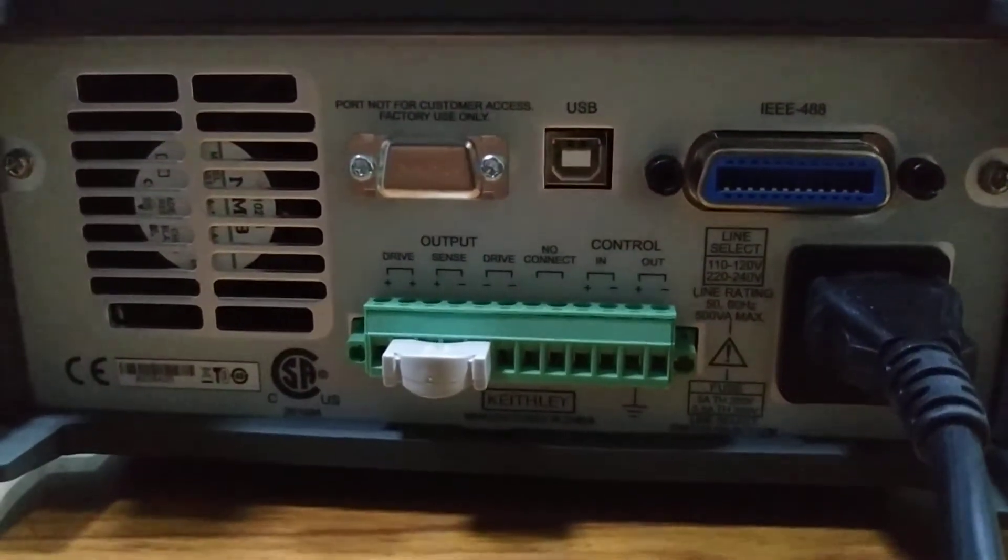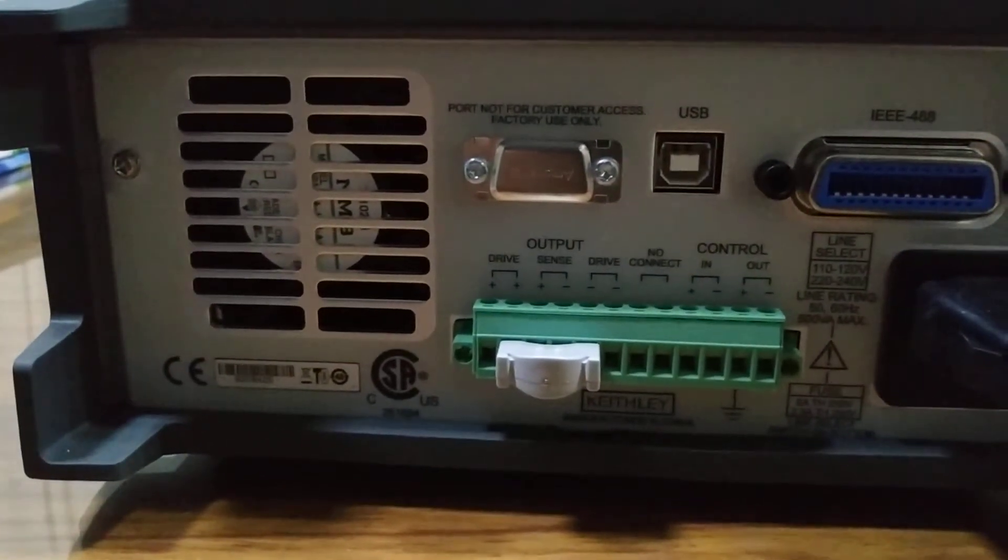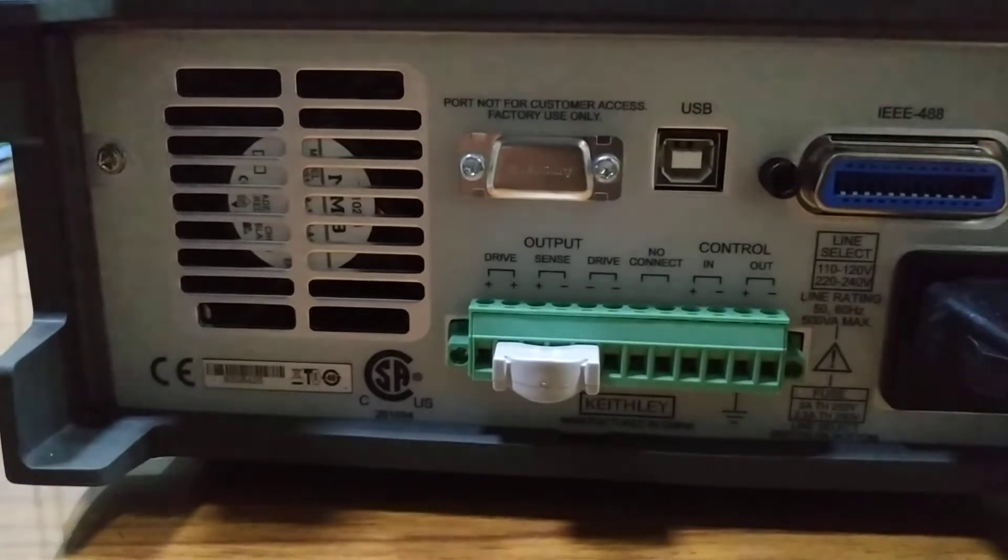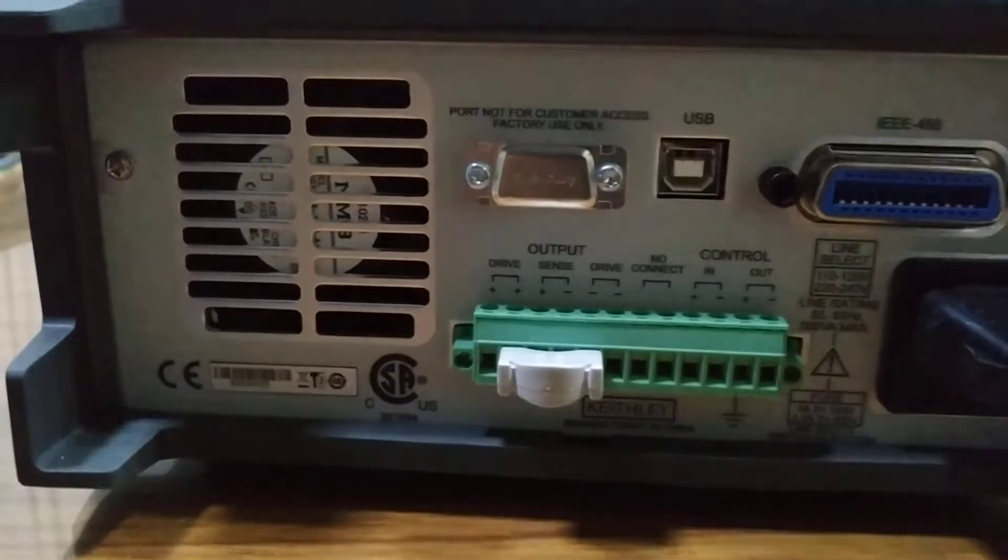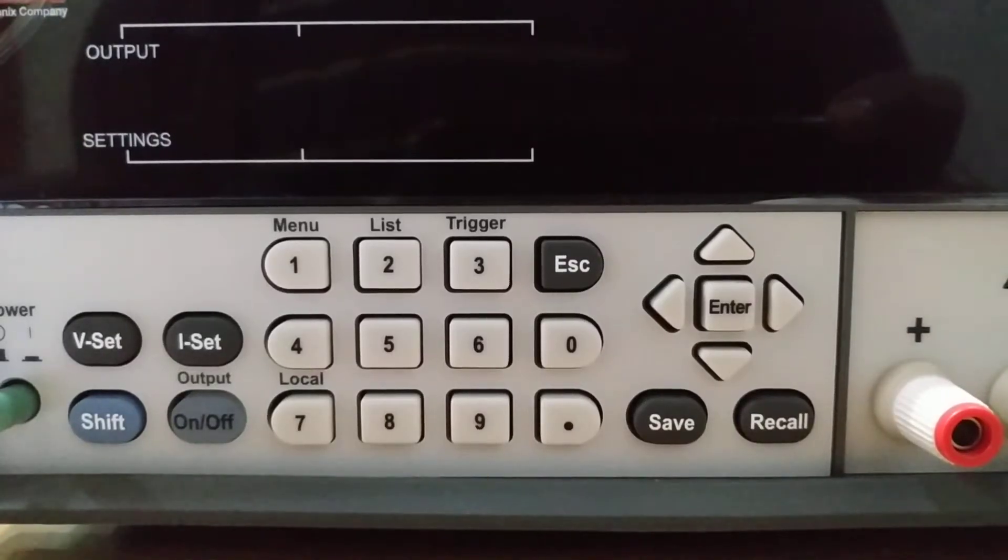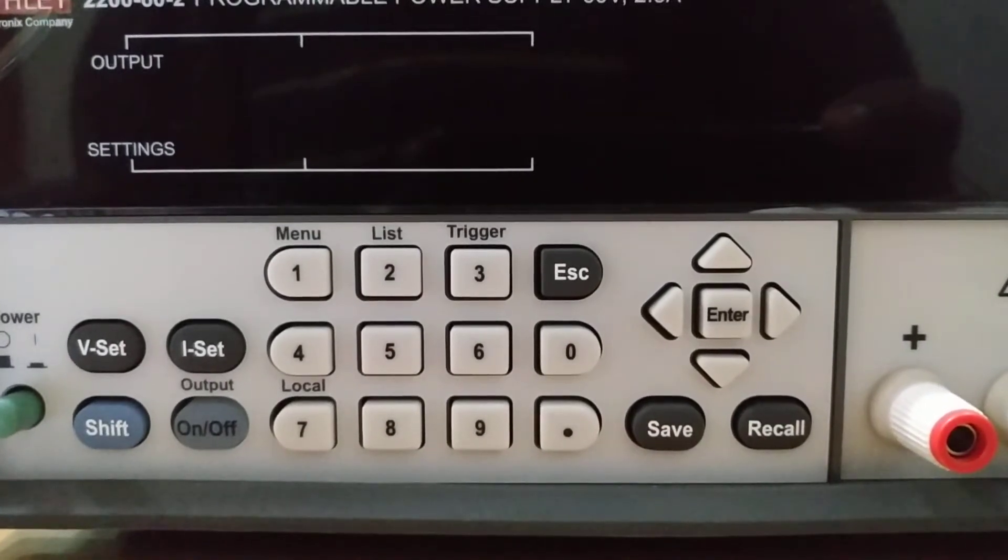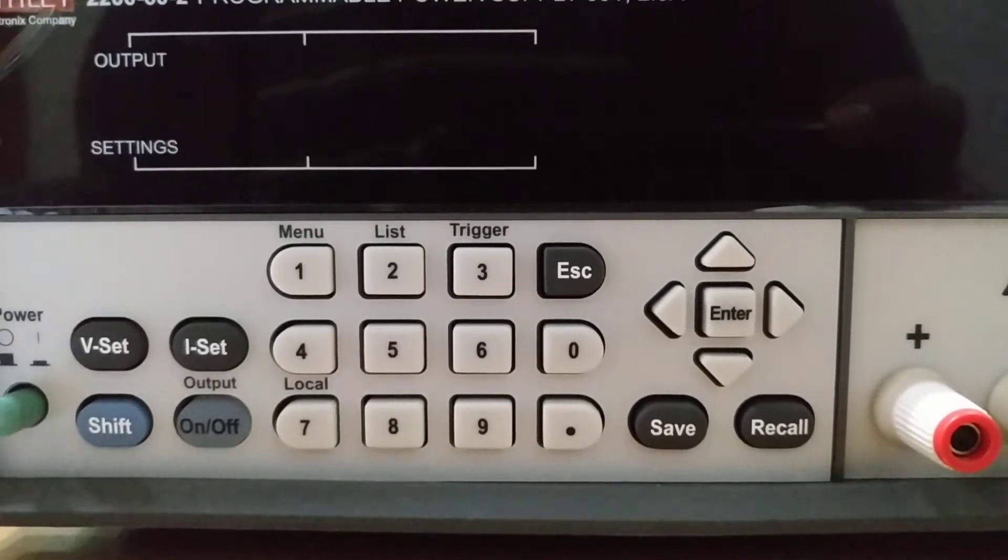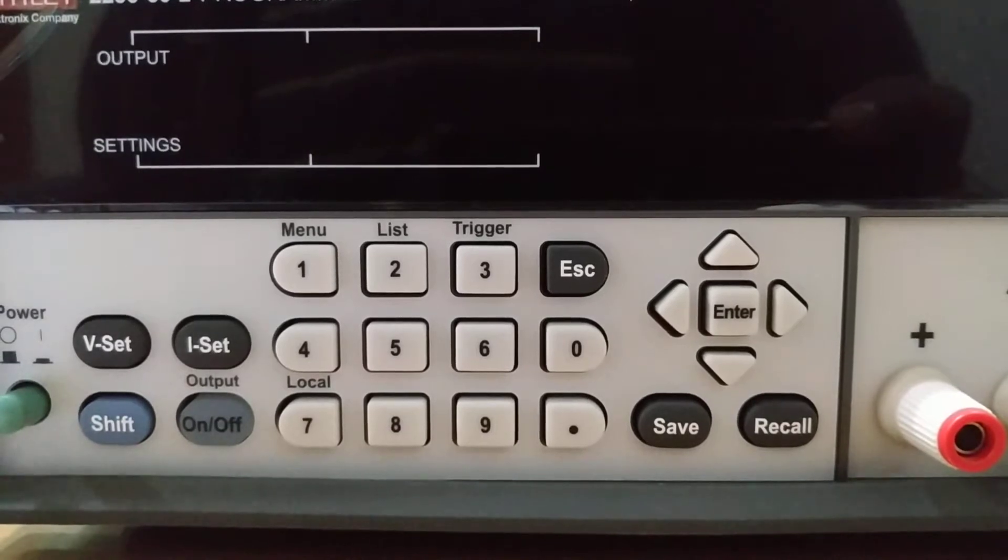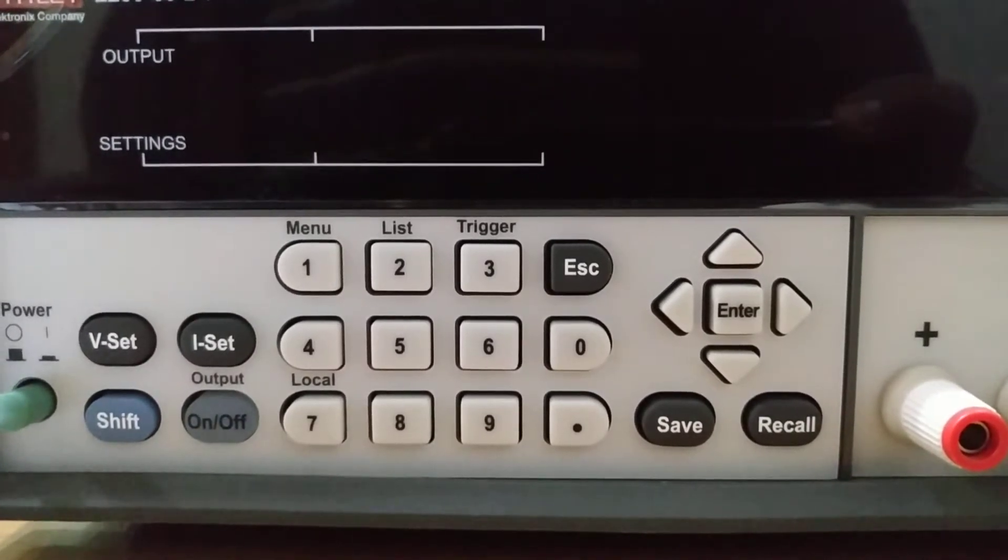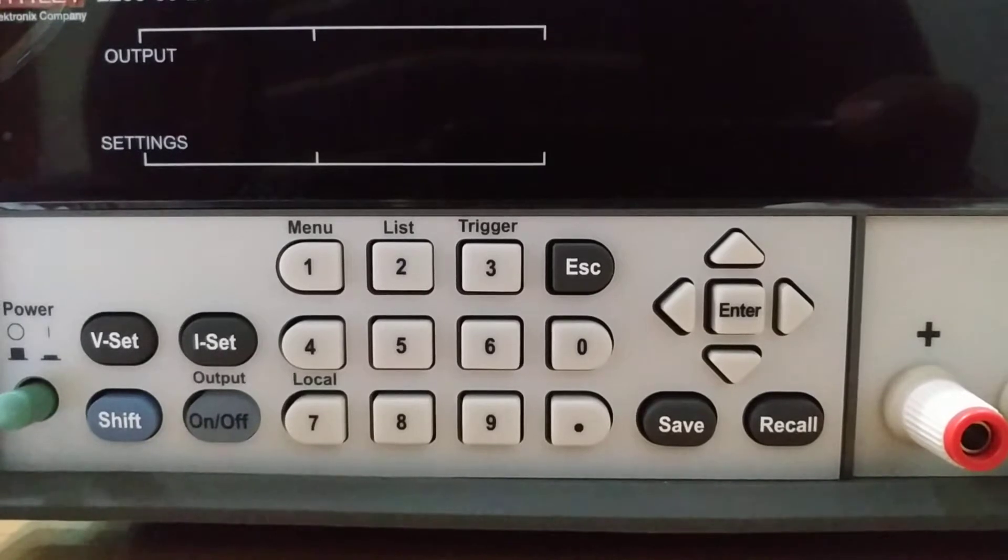Now let's see what the instrument can measure and how much it can source in voltage or current. The Keithley 2200 series consists of five modules containing output voltage from 20 volts to 72 volts.